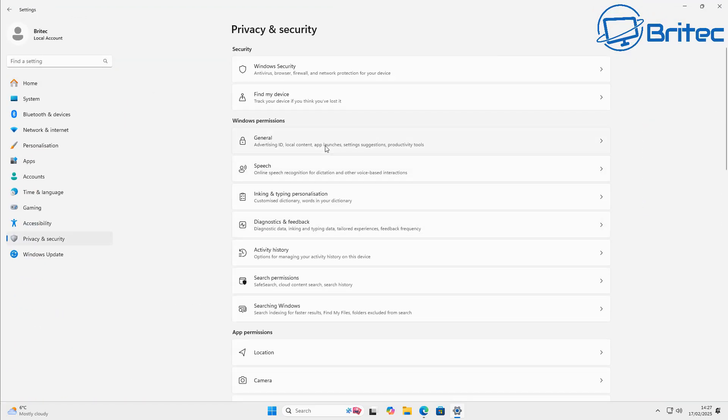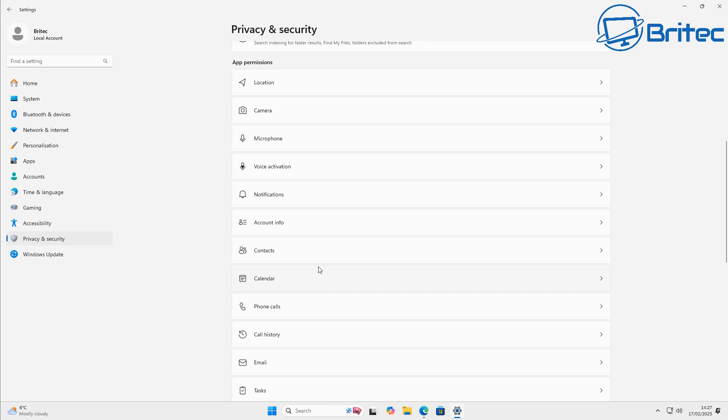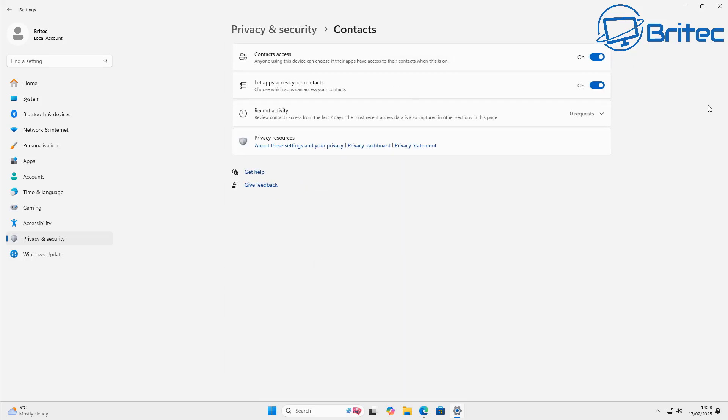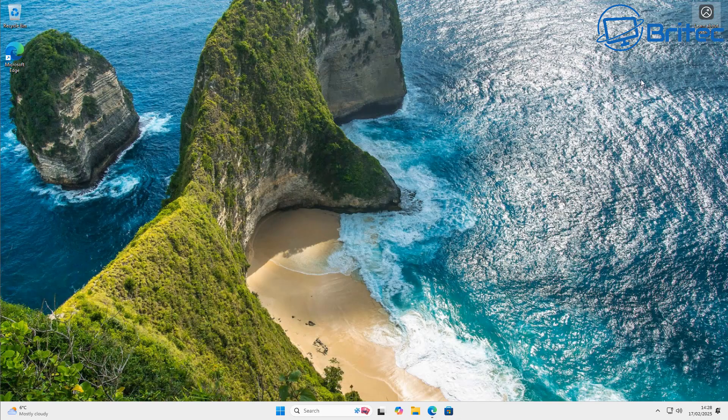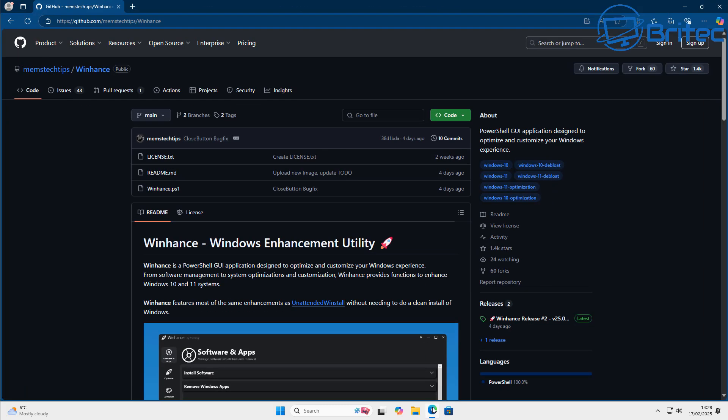So in this video we're going to go ahead and I'll show you how you can do this with this application and run it. And it will take care of all of the settings and debloating process for you. It'll even remove Microsoft Edge.